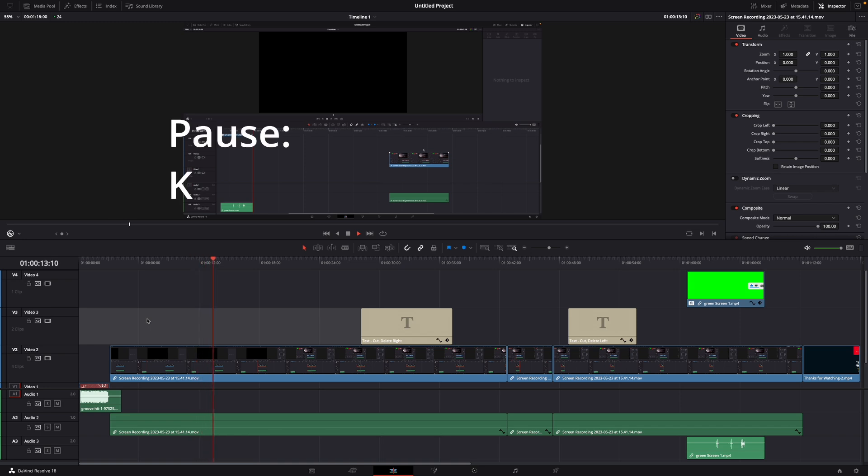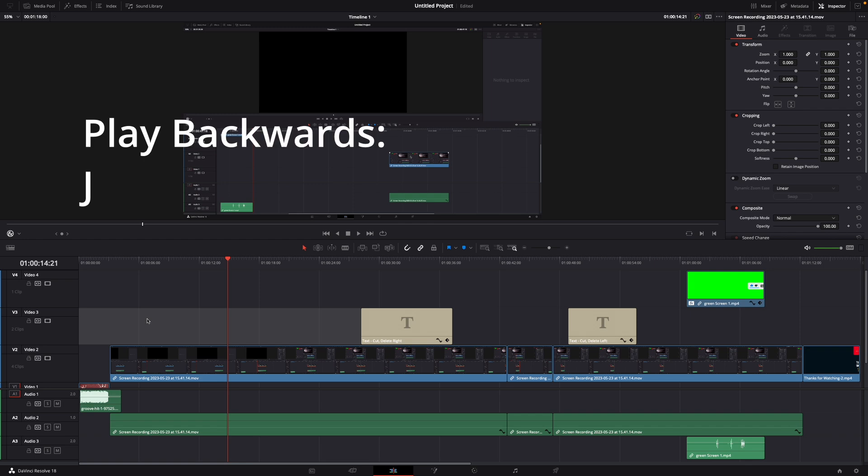Then hit the button K to stop it and the button J to play backwards like this.